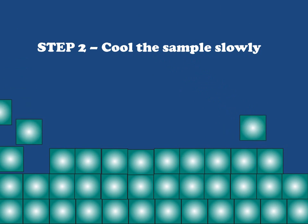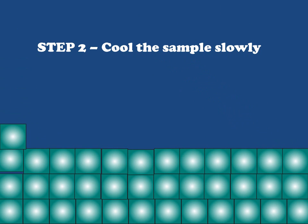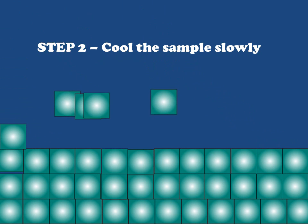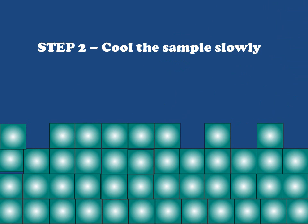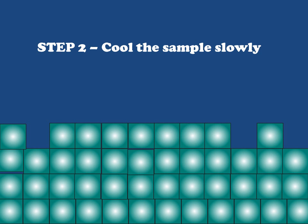And so you can see by slowly cooling, we end up with a crystal which is very highly ordered and therefore is expected to have a relatively high melting point and be of a very high purity.